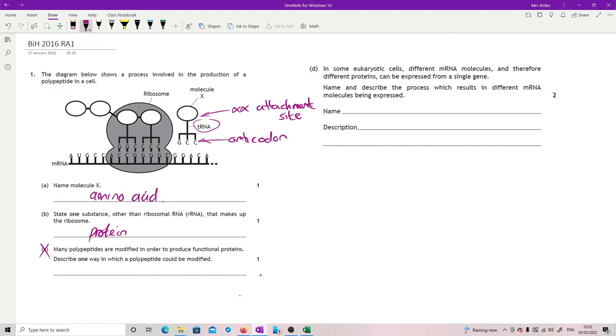D. In some eukaryotic cells, different mRNA molecules and therefore different proteins can be expressed from a single gene. Name and describe the process which results in different mRNA molecules being expressed. I think this is perfectly all right. This is alternative splicing.